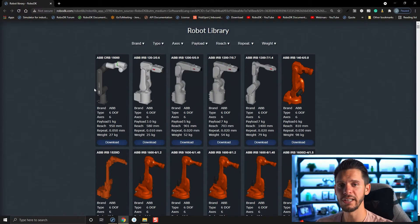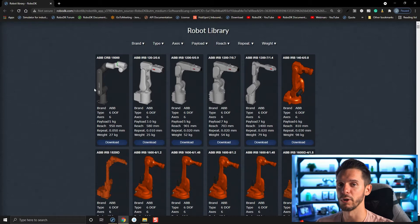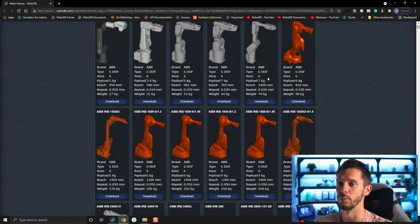RoboDK's library counts over 600 different industrial robots — a lot of robots from over 30 different brands — so most likely you should find the robot you're looking for. If it's not the case and you own a RoboDK professional license, you can simply contact us. We'll be happy to help you add the robot to our library, generally within a few business days.